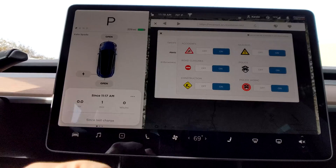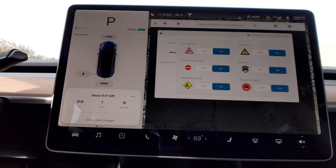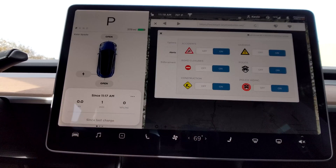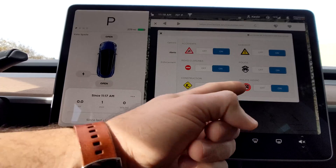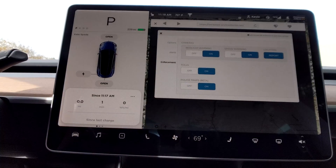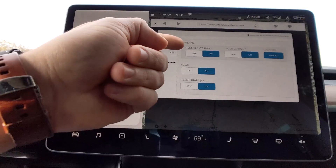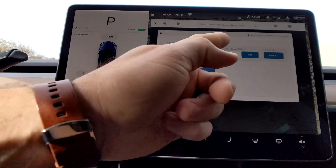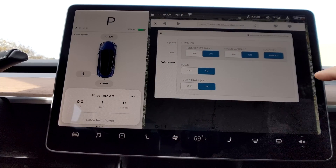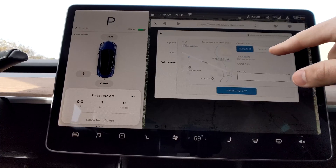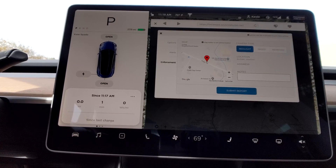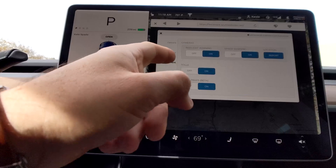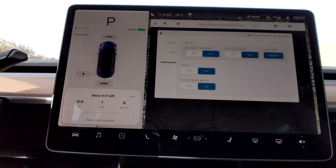Under Alerts, these are what your symbols are: accidents, road closure, construction, hazards, police, and police hiding. Then under Enforcement, these are your red light cameras and your speed cameras. You can report new locations, and there are also tolls and police traps.